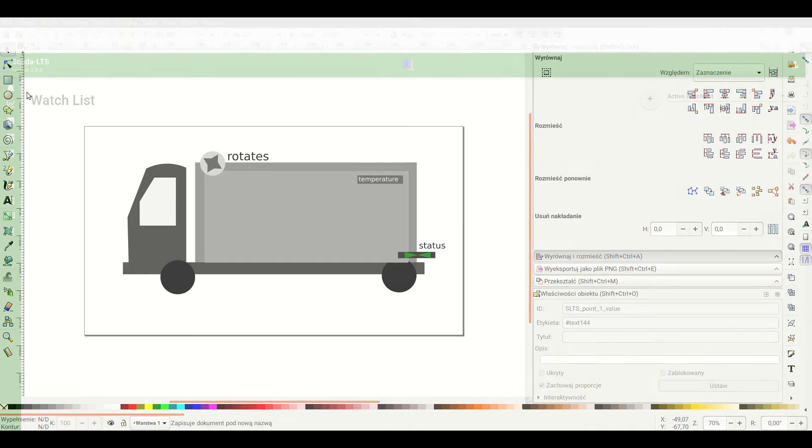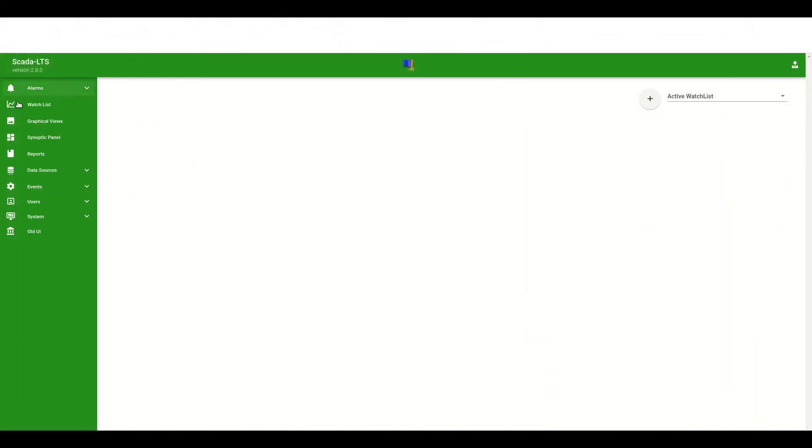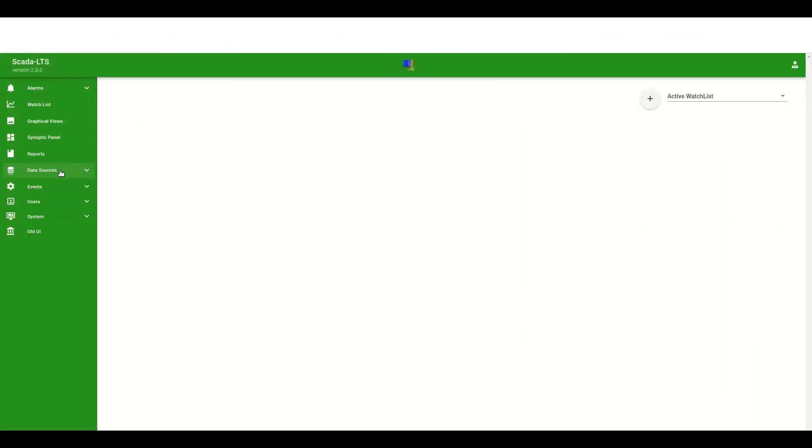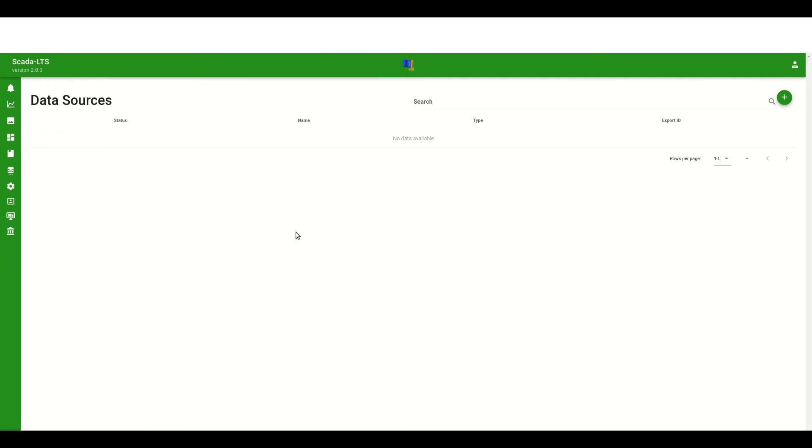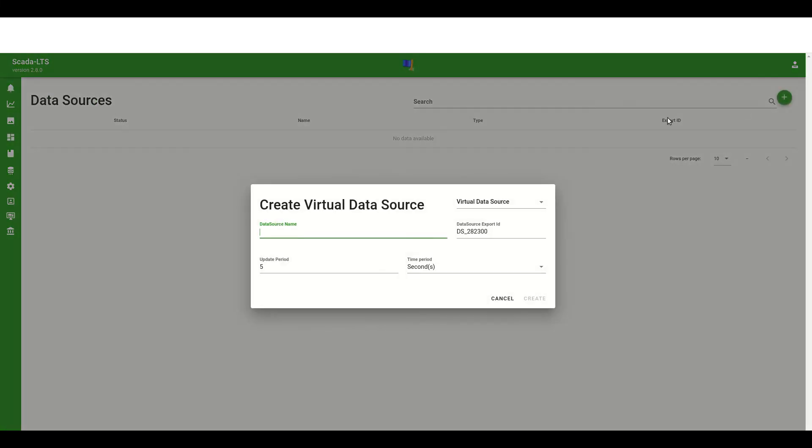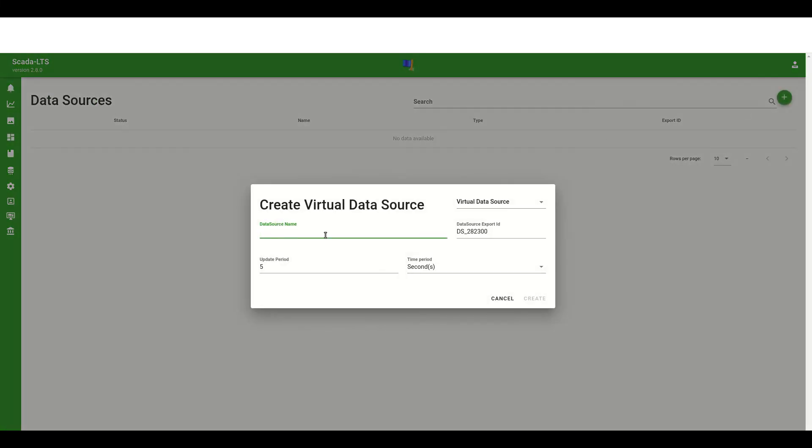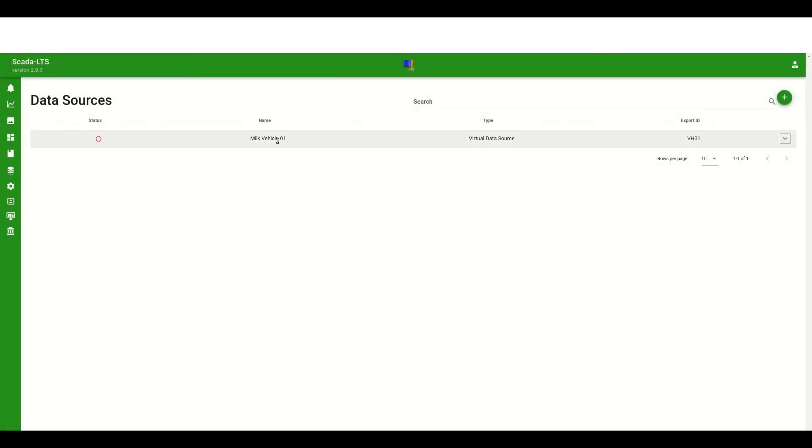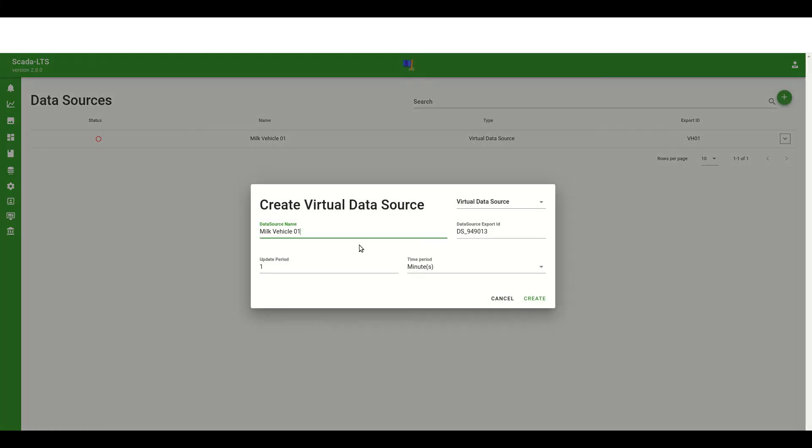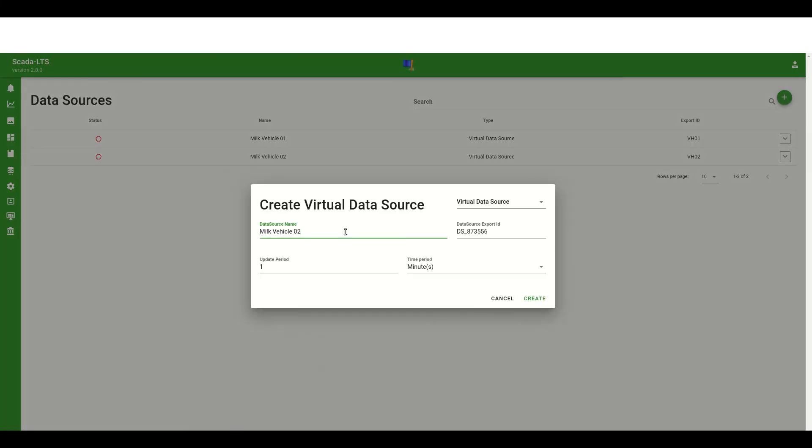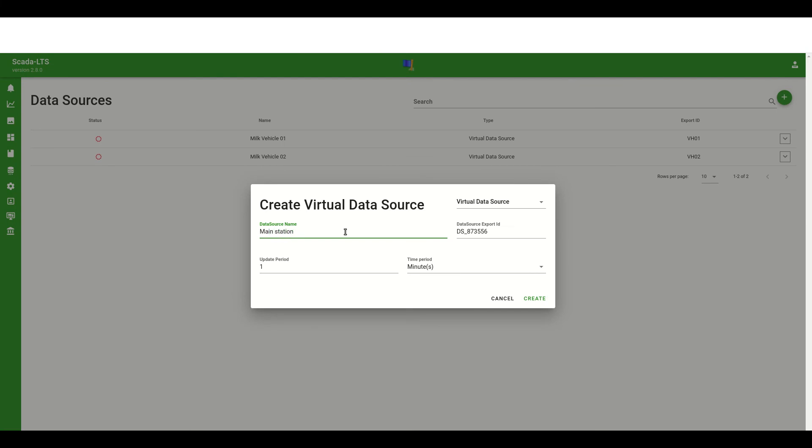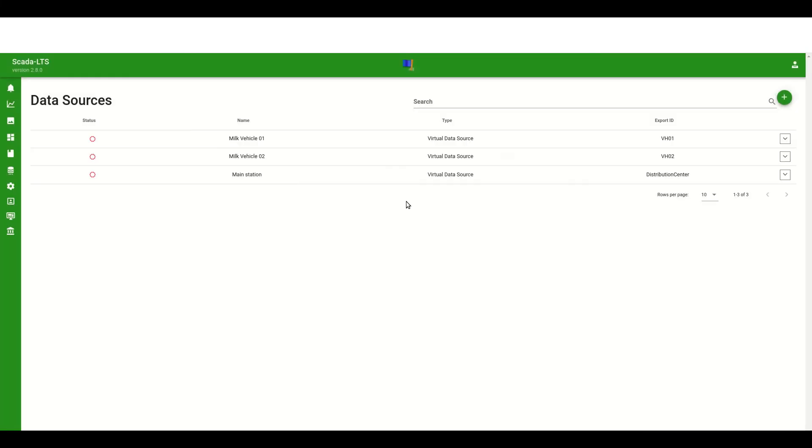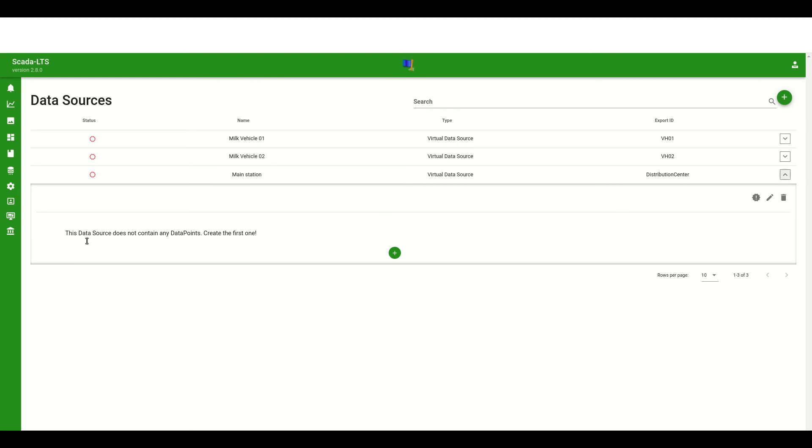When we have all the required files we can move to the data source configuration in SCADA LTS application. In this video I will present whole configuration done using only the fresh new user interface. We need to open the web browser, log into the SCADA, navigate to the UI and open the data sources tab. In the beginning I will create three data sources based on the prepared system design. So the first two will be responsible for handling the different data points. Because I'm only presenting how to configure synoptic panels I will create the virtual data sources that will simulate the behavior of the specific devices. When the data sources are ready we can add that data points.